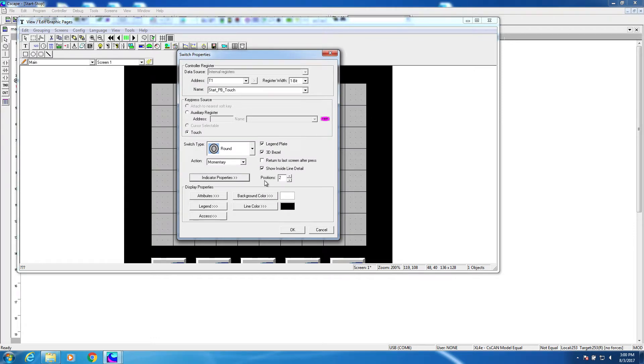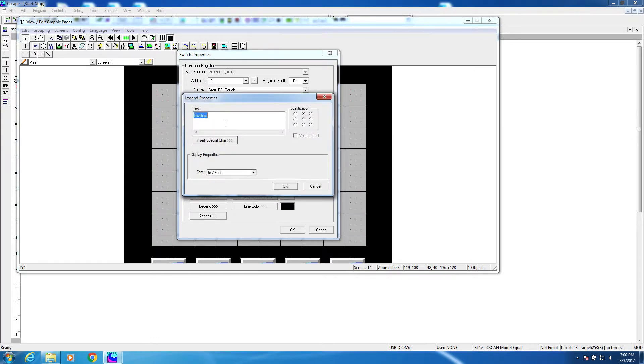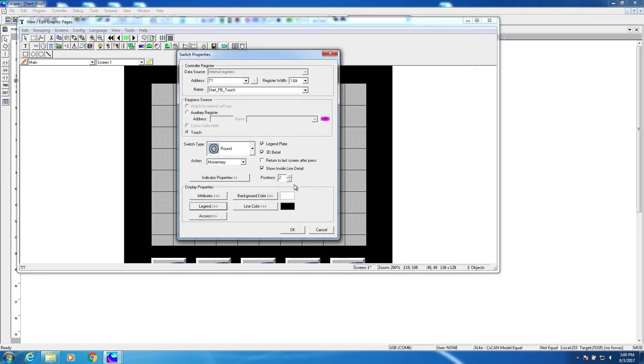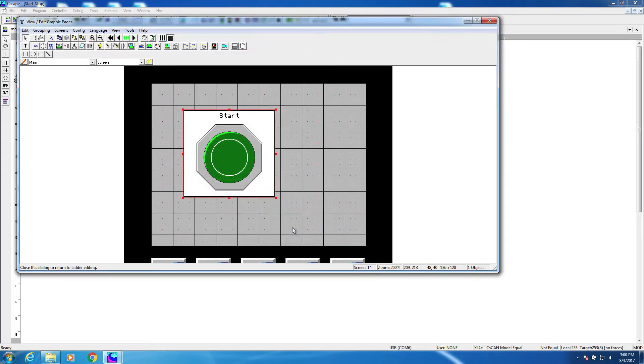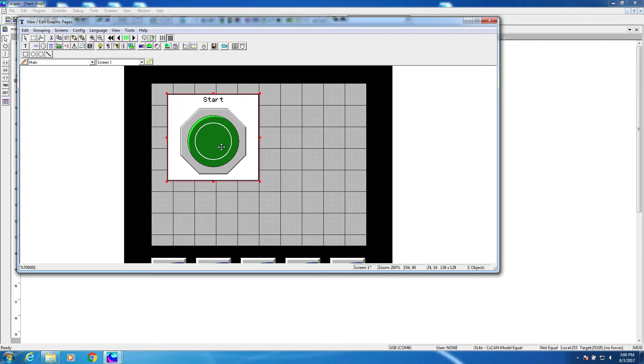Now all that's left is to change the legend. Instead of button, let's have it say start. Okay, we're done. We've created a start push button on the touch screen.